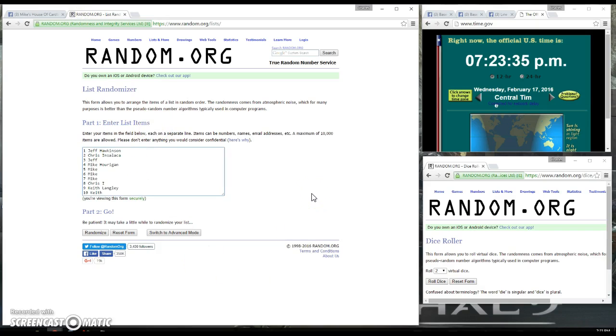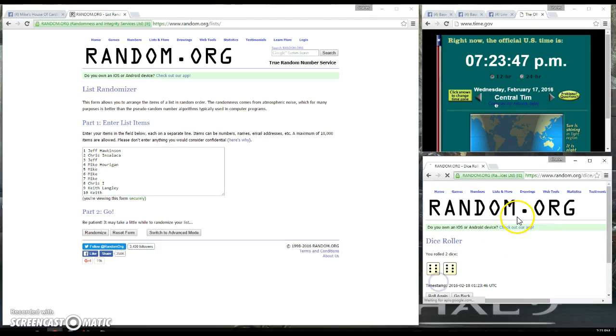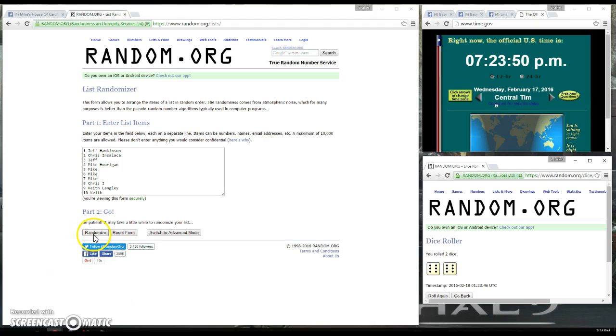Okay, we have Jeff for 1, Chris for 1, Jeff for 1, Mike for 4, Chris for another, Keith for the last 2. Let's go ahead and roll the dice at 7:23, 4 or higher. We're going to go 12 times. 12 times, guys. Good luck.